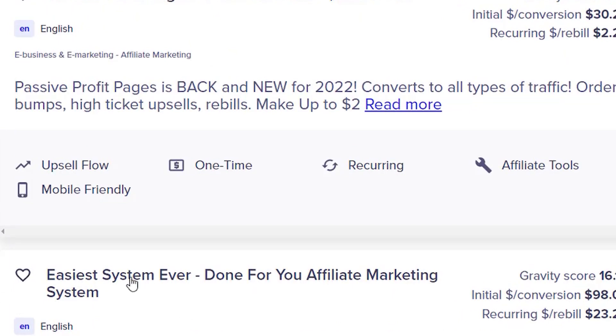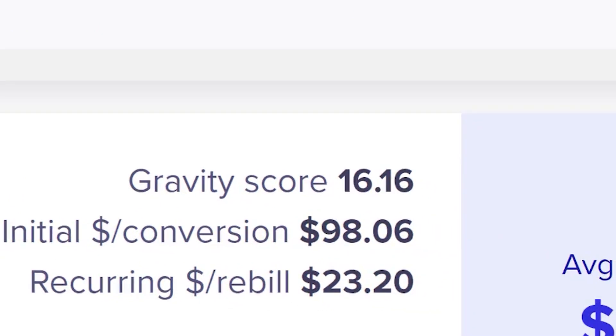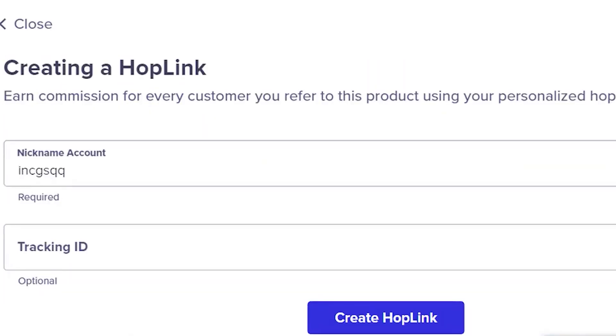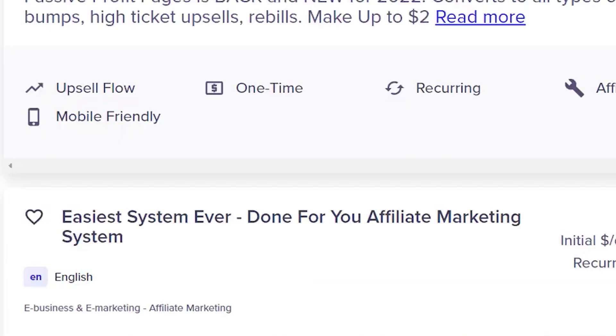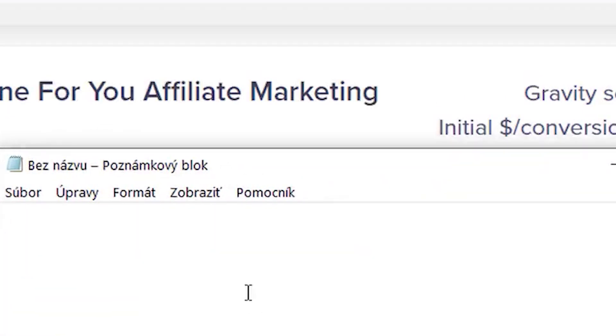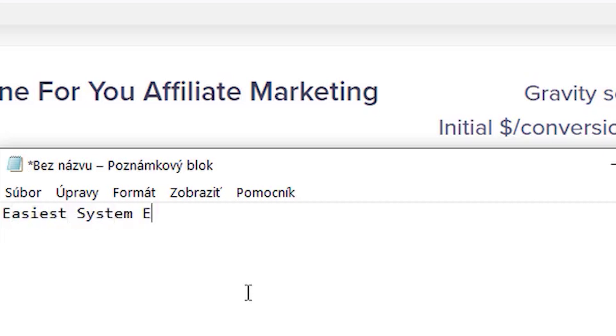So let's go to the e-business and e-marketing category in ClickBank. Next, I will select two programs from ClickBank. The first one is going to be easiest system ever, done for you affiliate marketing system, and its average conversion rate is more than $300.